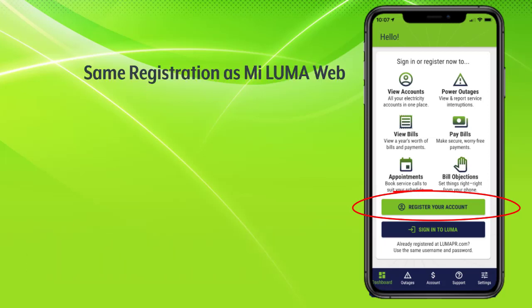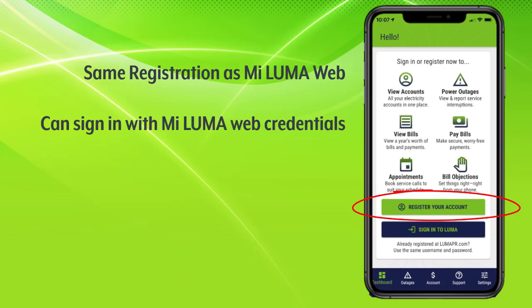However, if a customer has previously registered for Miluma web, there is no need to register again for the app. They can use the same sign-in credentials.